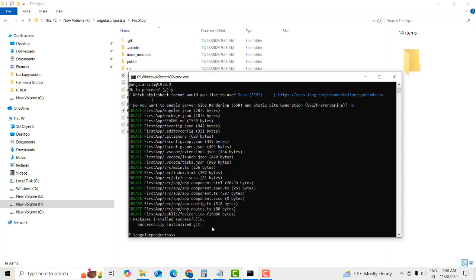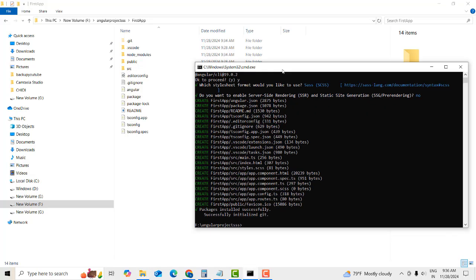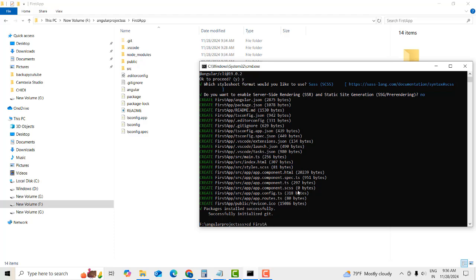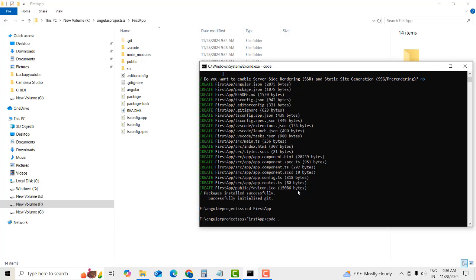Now go into the project folder by typing 'cd' followed by the project name. Then type 'code .' to open the project in VS Code editor.